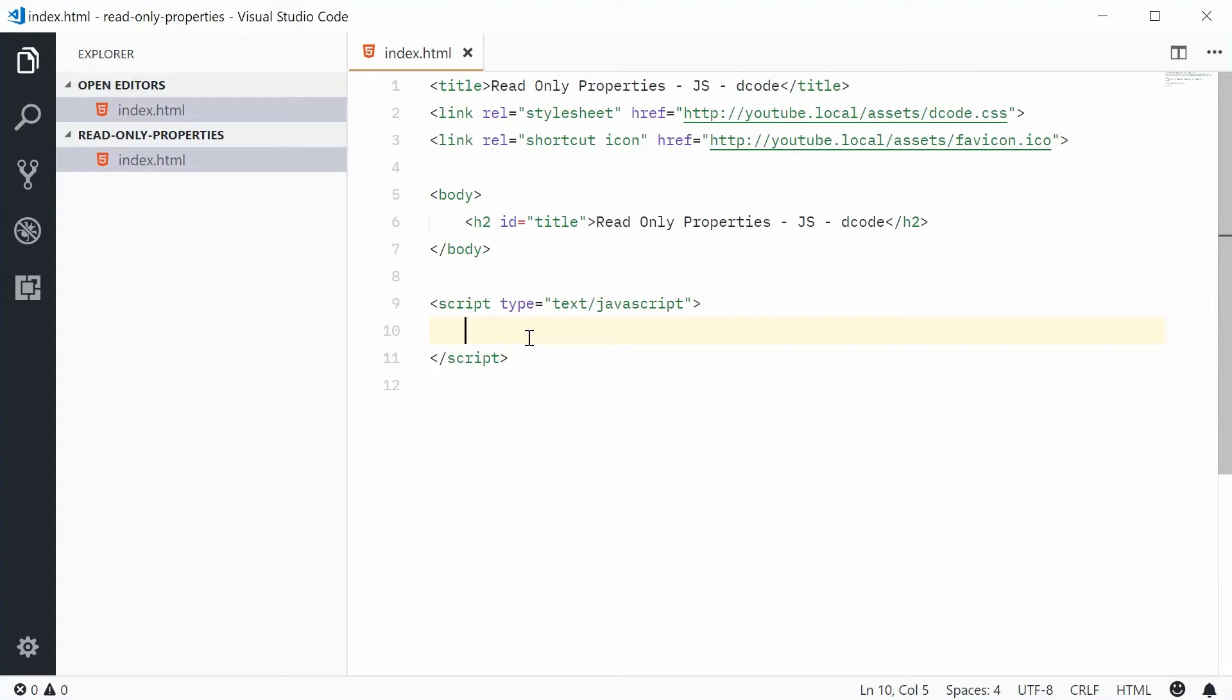So right here we have a simple empty HTML document and within the script tag let's define a new object to actually work with.